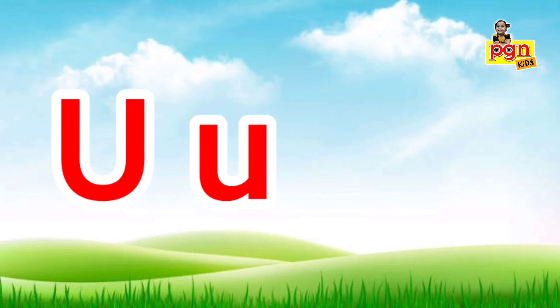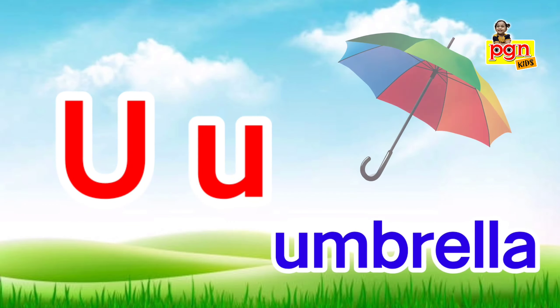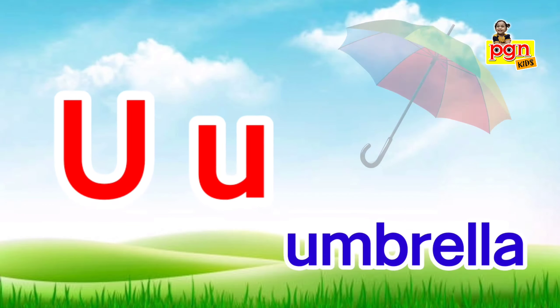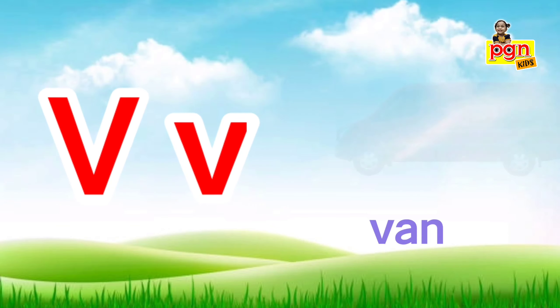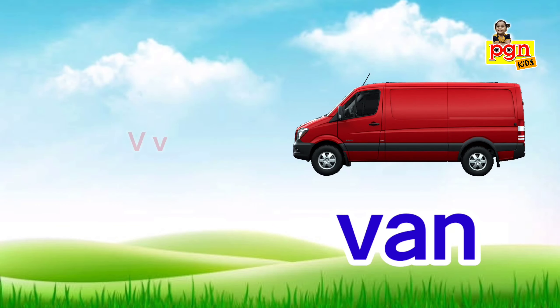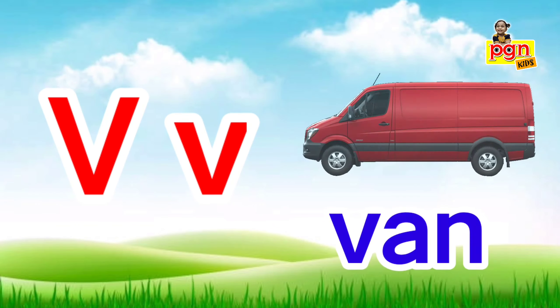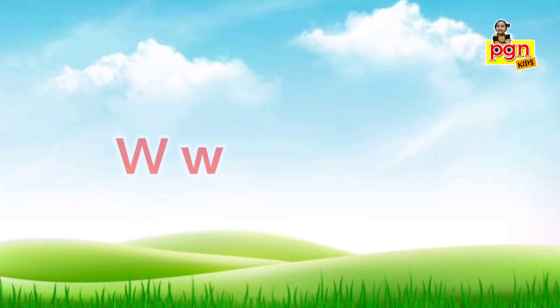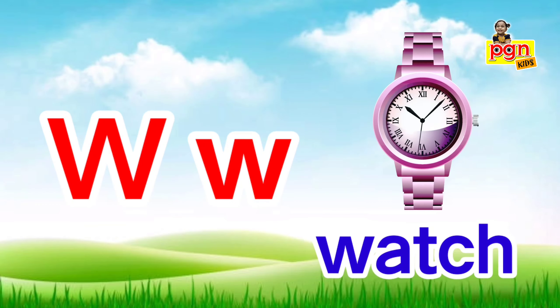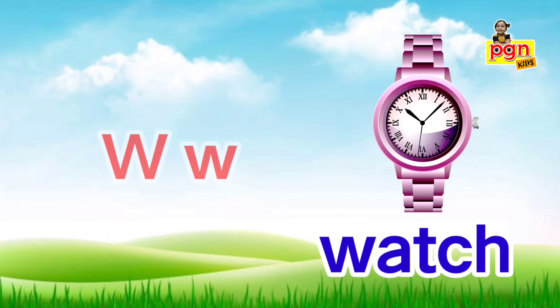U for umbrella. U, u, umbrella. V for van. V, v, van. W for watch.